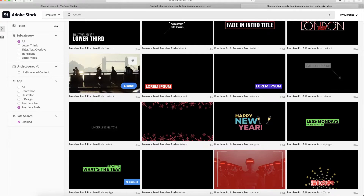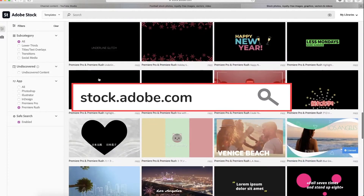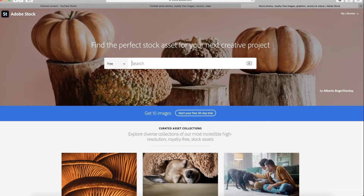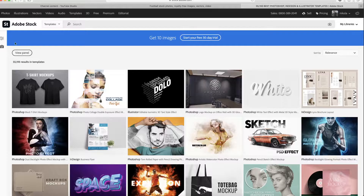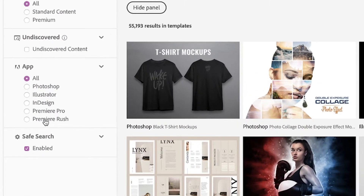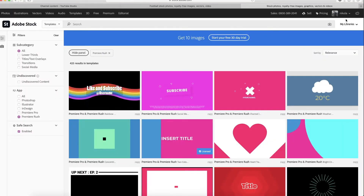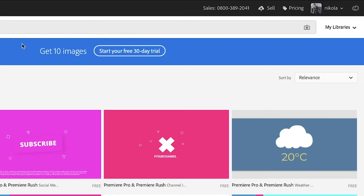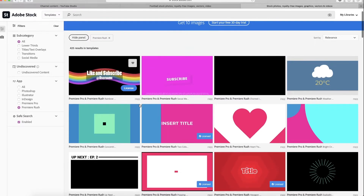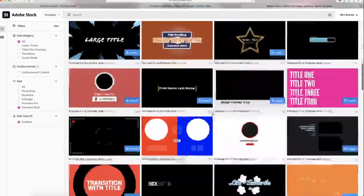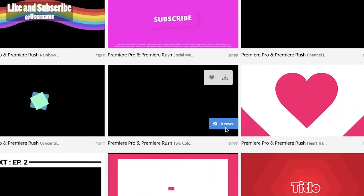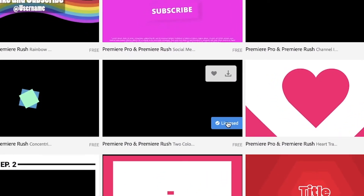To find it, just go to stock.adobe.com and search for the templates, go to filters and now select Premiere Rush. Of course don't forget to sign in to your Adobe account, and right now you can see we've got so many options. Whatever you already have, you will find a blue check and it's called licensed.